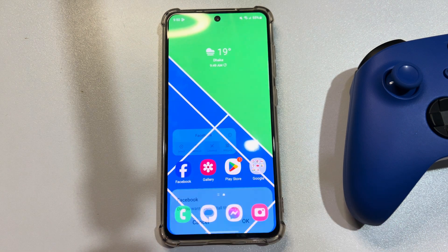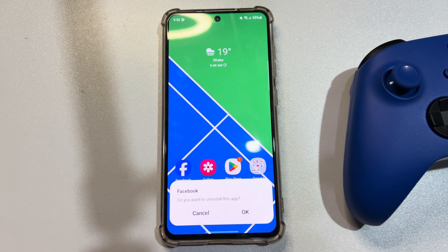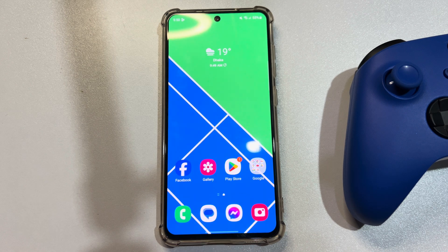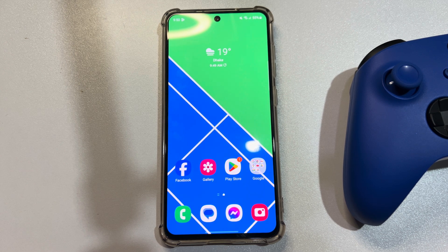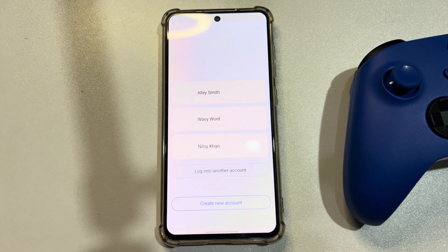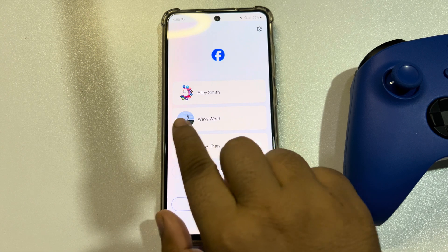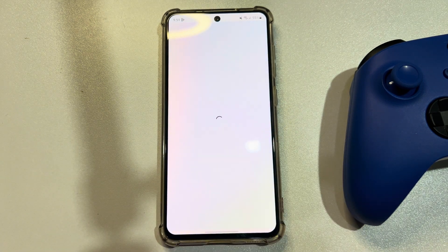The third solution is to uninstall your Facebook app and reinstall it from the Play Store. Then sign into your Facebook account and check the issue. The next solution is to check the issue from another Facebook account. Open your Facebook and login to your another Facebook account.